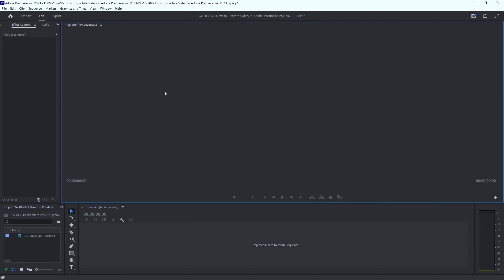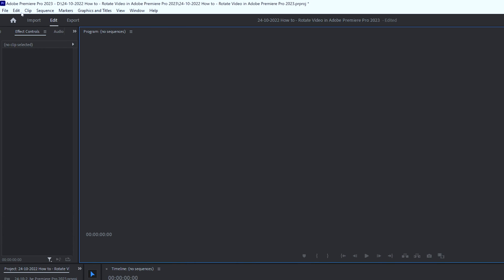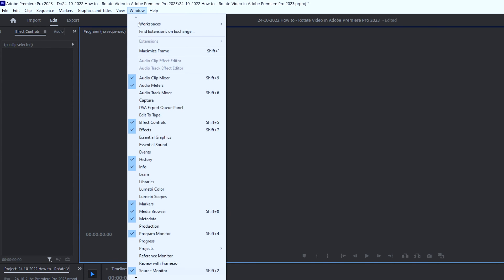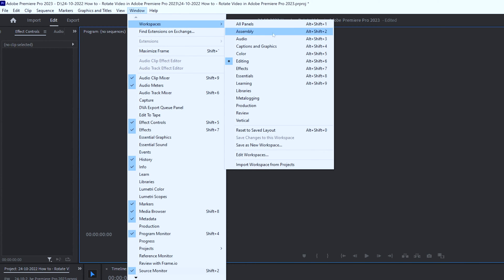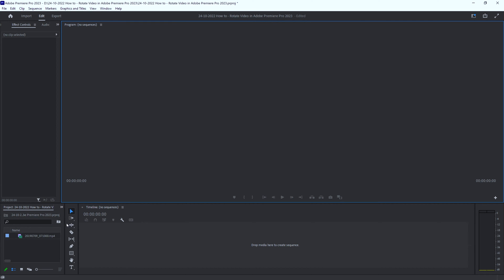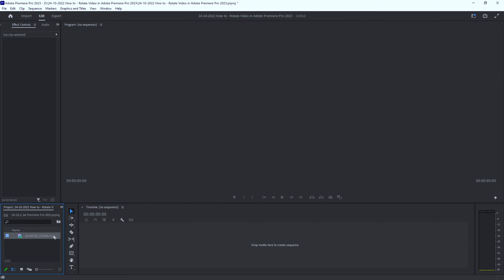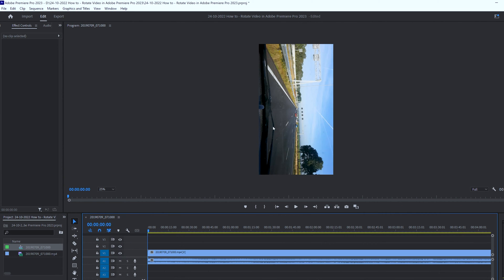Hello, it's me Rob. How to rotate a video in Premiere Pro. I am in Adobe Premiere Pro 2023, in my editing workspace. I'm going to drag a clip onto my timeline — now you see what the problem is: it has a quarter turn.